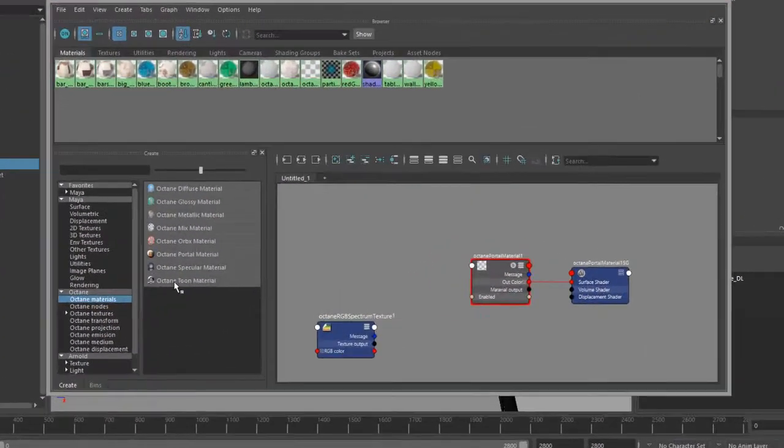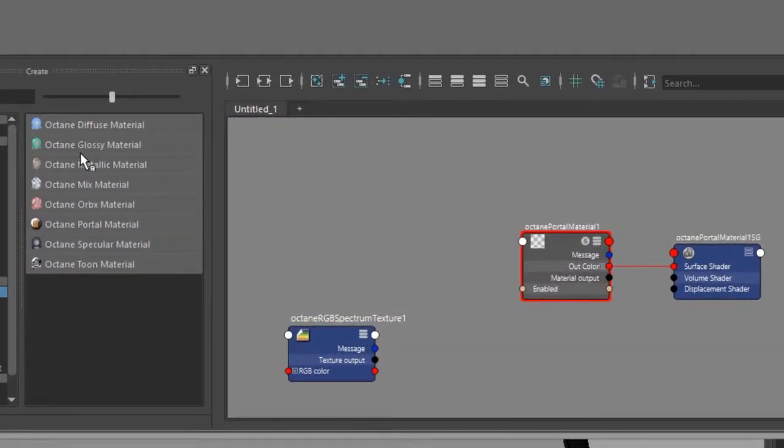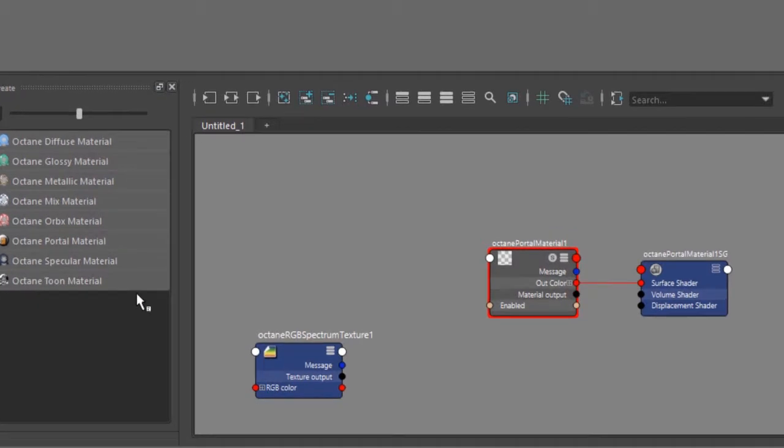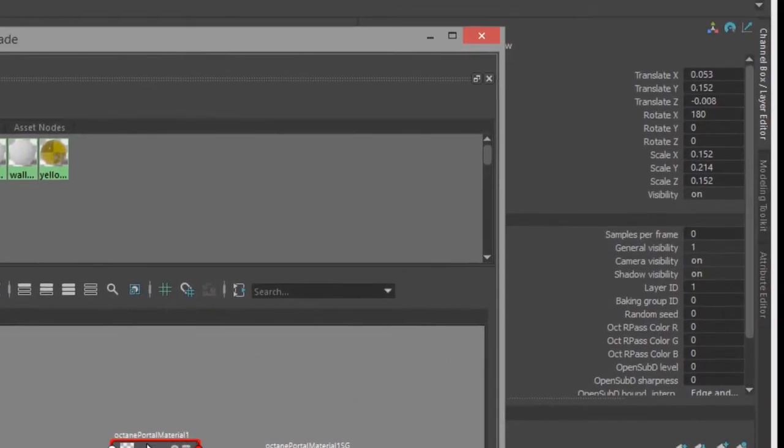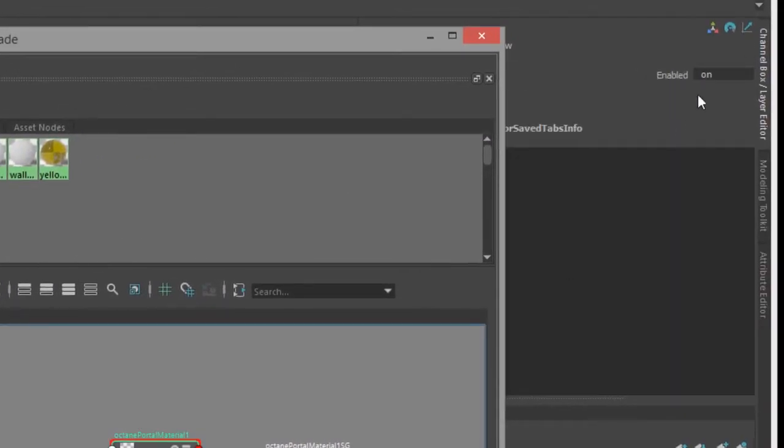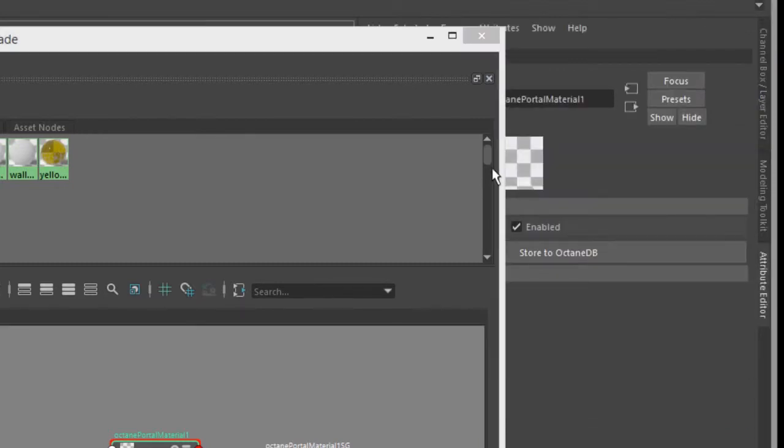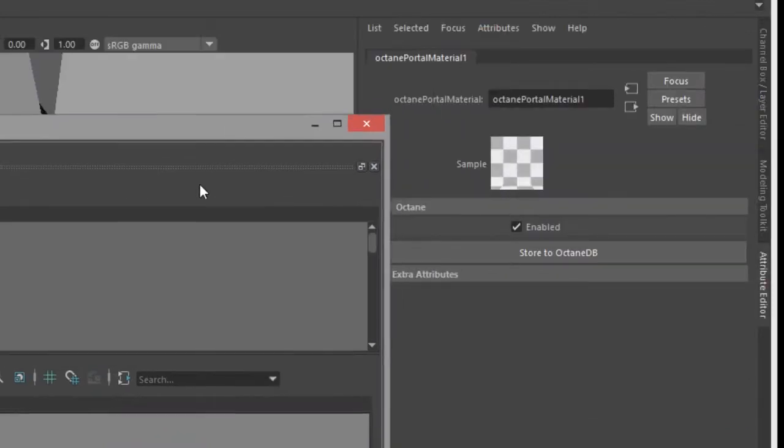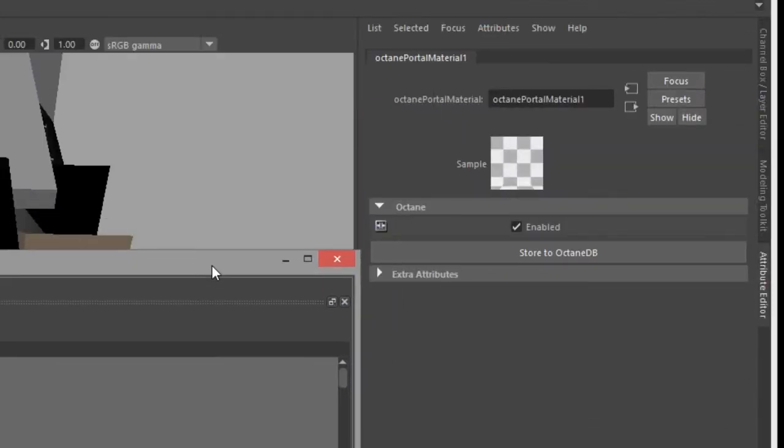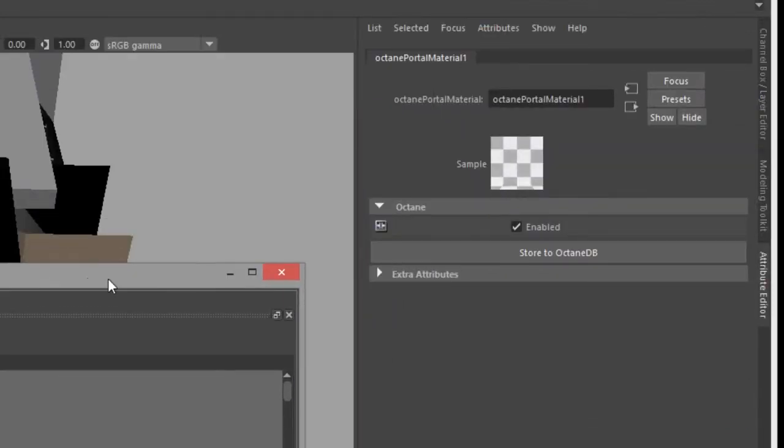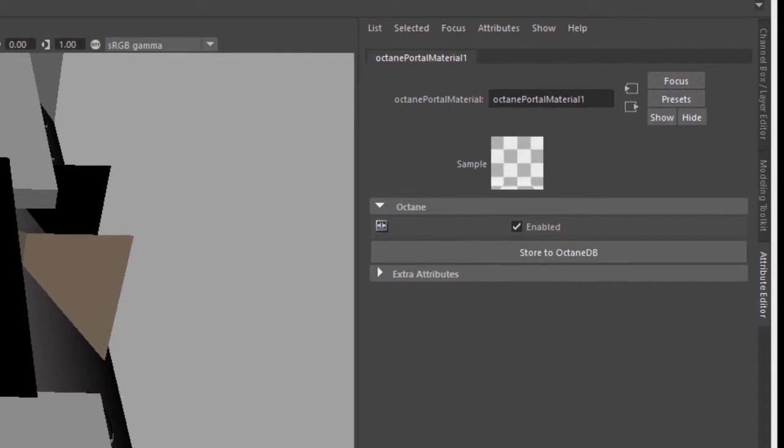You can create a portal material here in the Octane material section. If I select the portal material, there's not a whole lot of options. It really only has one purpose, and that is to increase the efficiency of rendering in situations such as this.